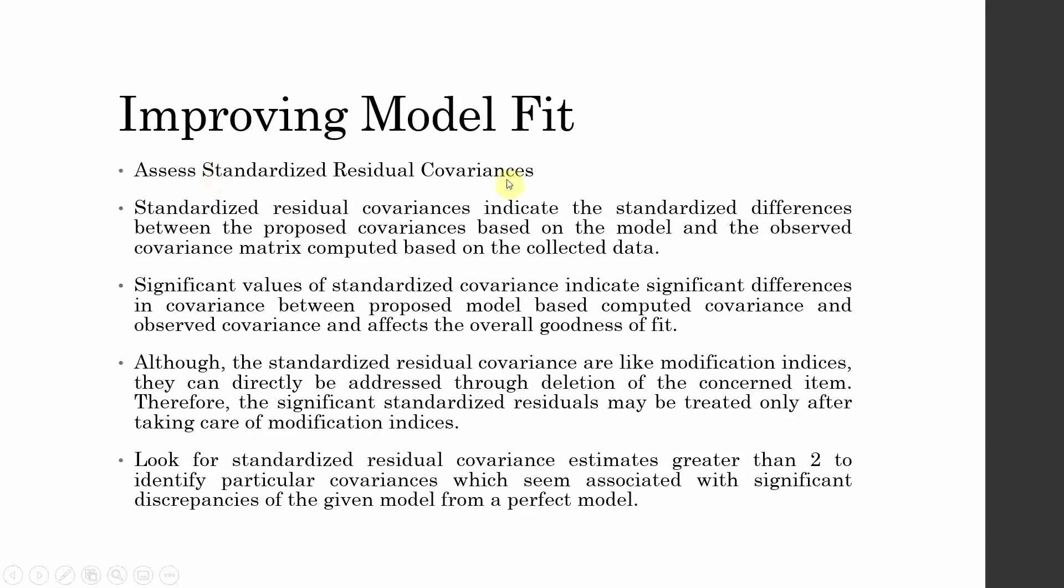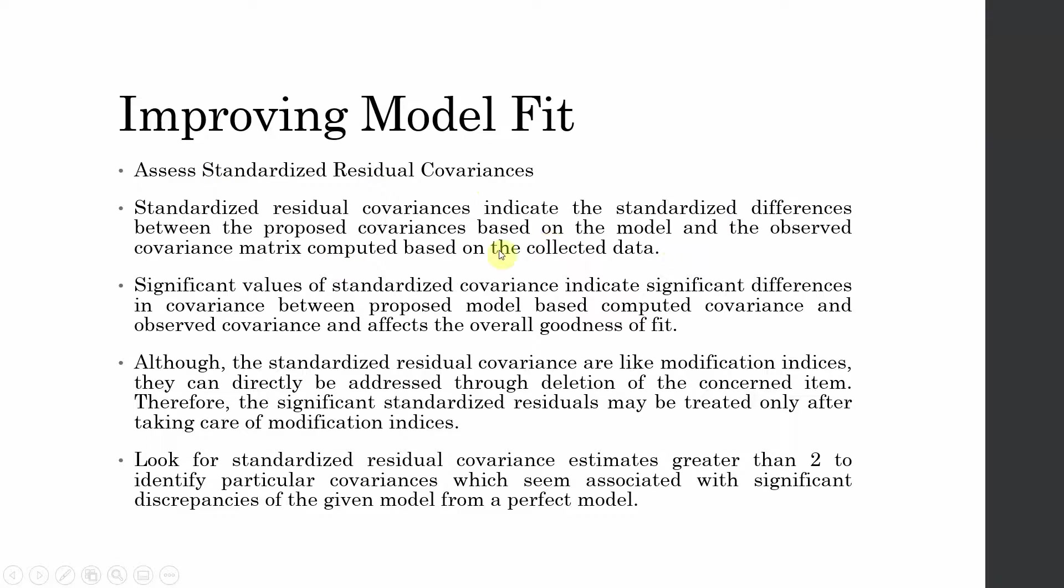Assess these standardized residual covariances. These standardized residual covariances indicate the standardized differences between the proposed covariances based on the model and the observed covariances computed based on the collected data. It's just the difference between your proposed covariances and what you have actually observed based on your data.